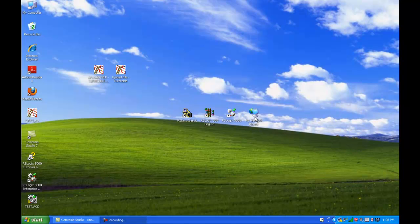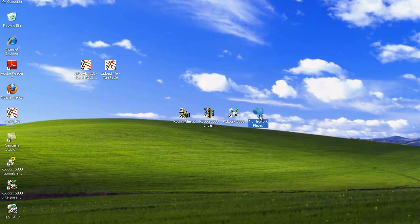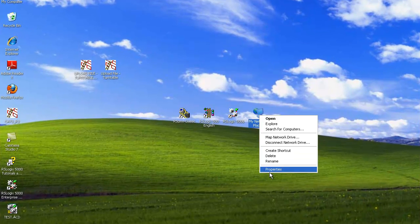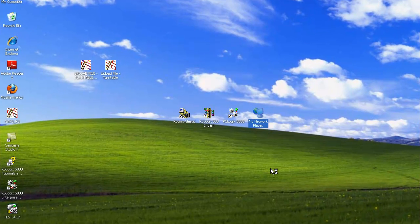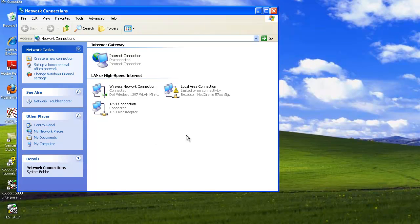So the first thing we're going to do is right click on Network Places. We're going to hit Properties. This is going to bring up all of our network connections.